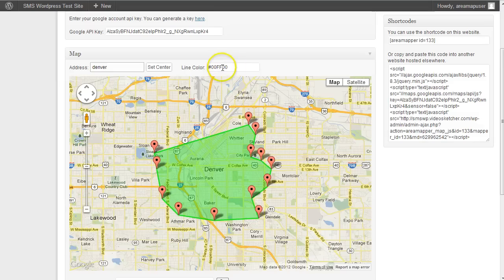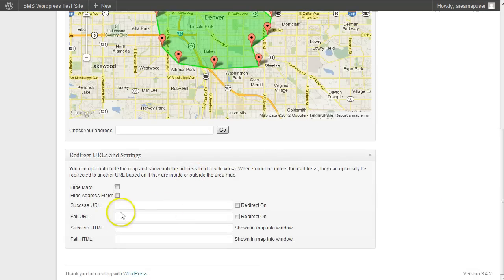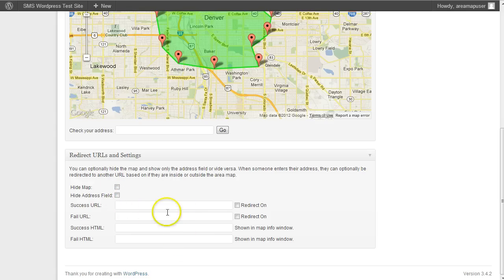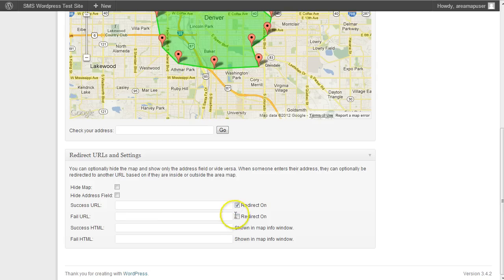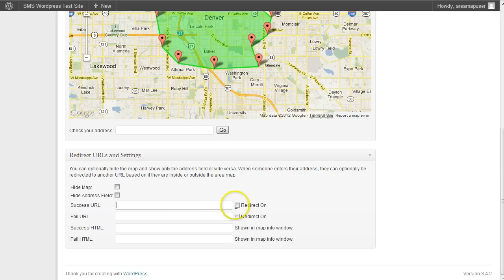You can change the color. Select your other options down here for success and fail when checking the address if you're going to use that feature. Make sure after you type in a URL, you need to actually turn it on. This is a convenient way — if you want to turn the redirects off but don't want to erase the URL because maybe you want to turn it back on, just turn things on and off here.